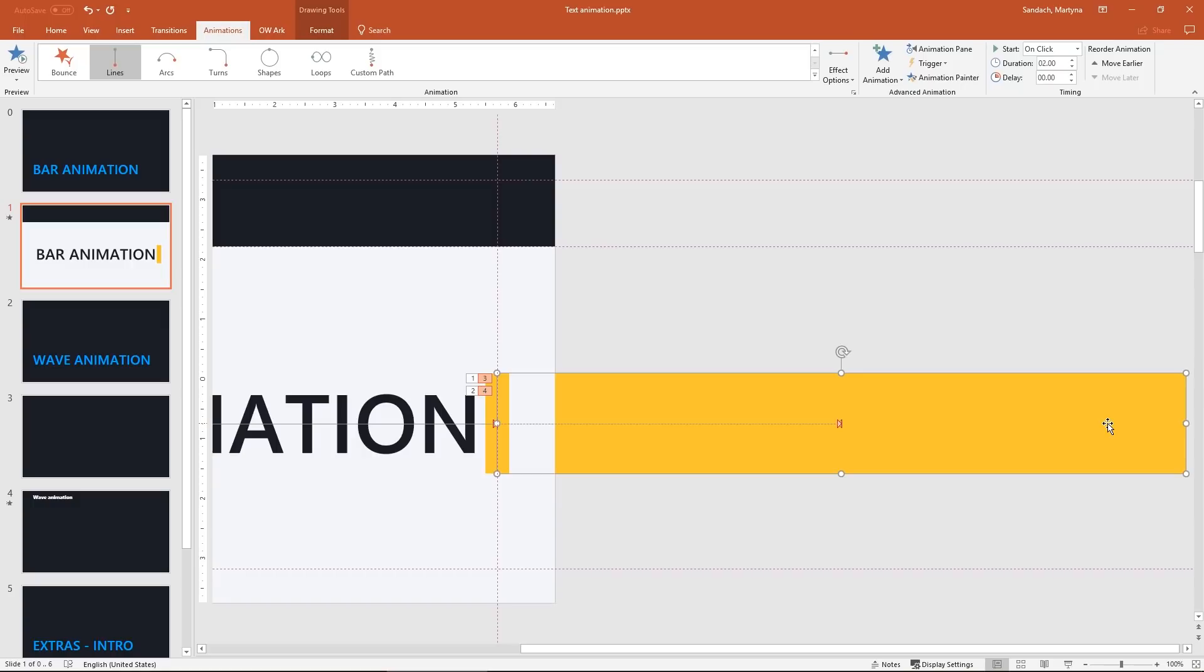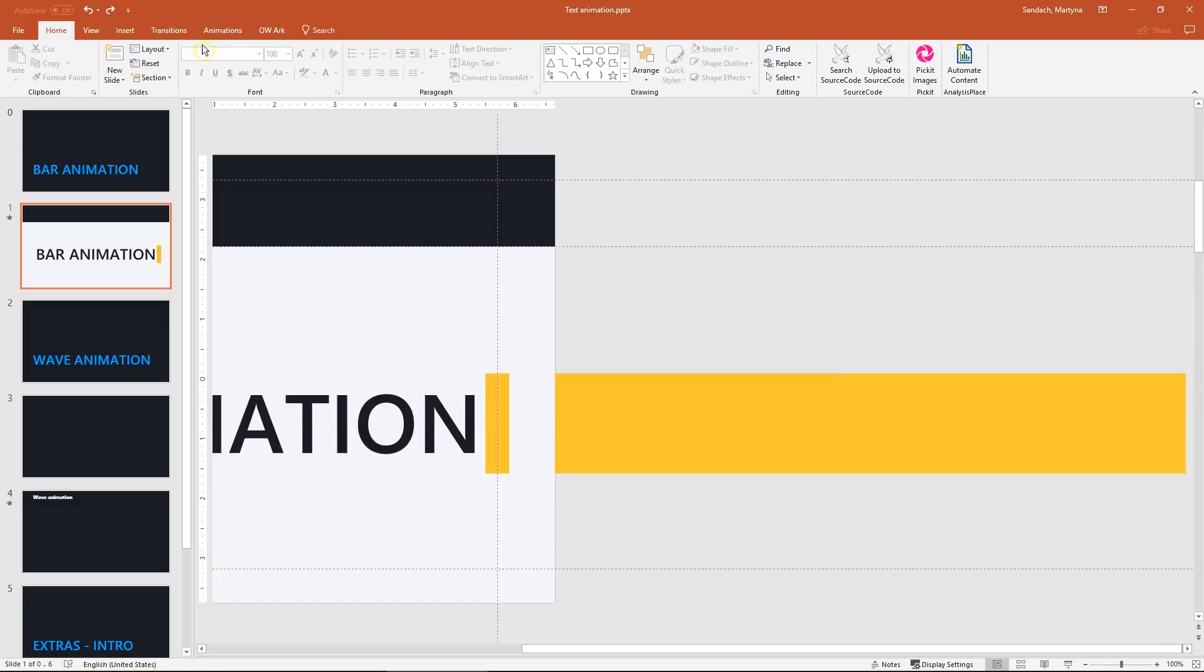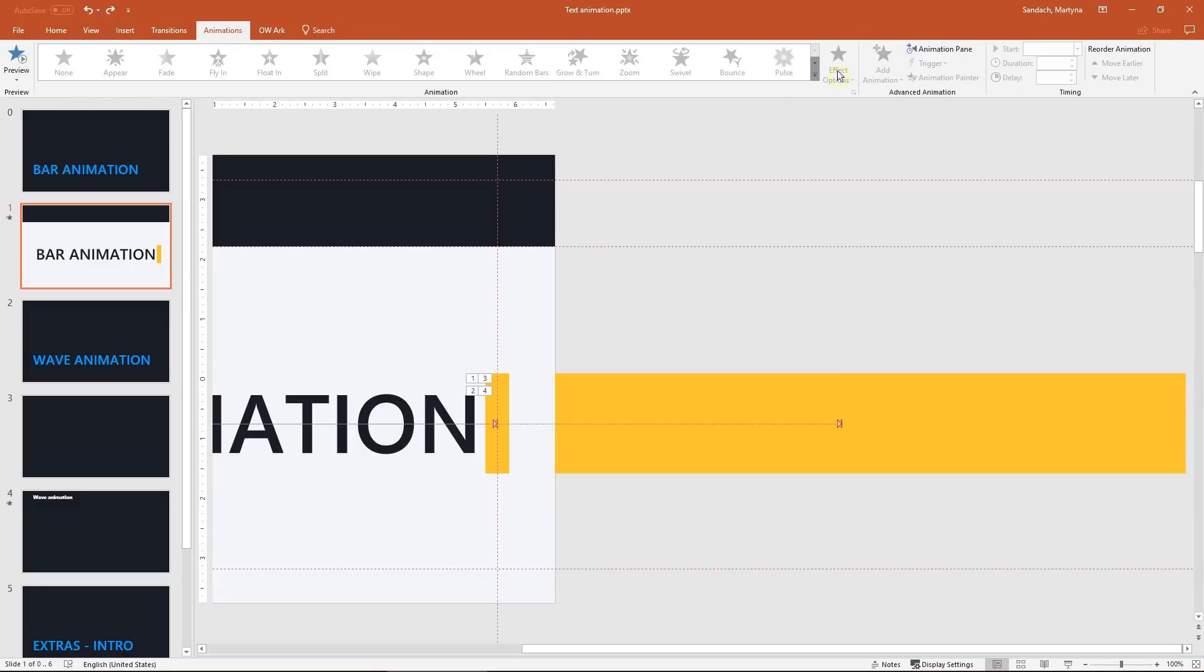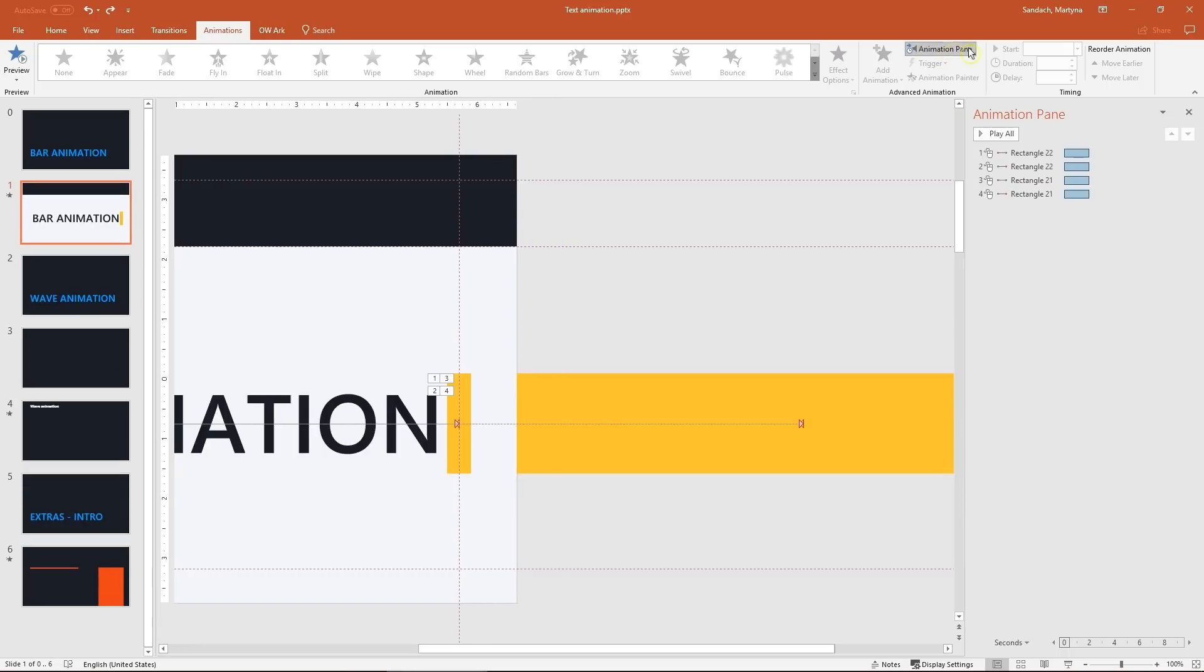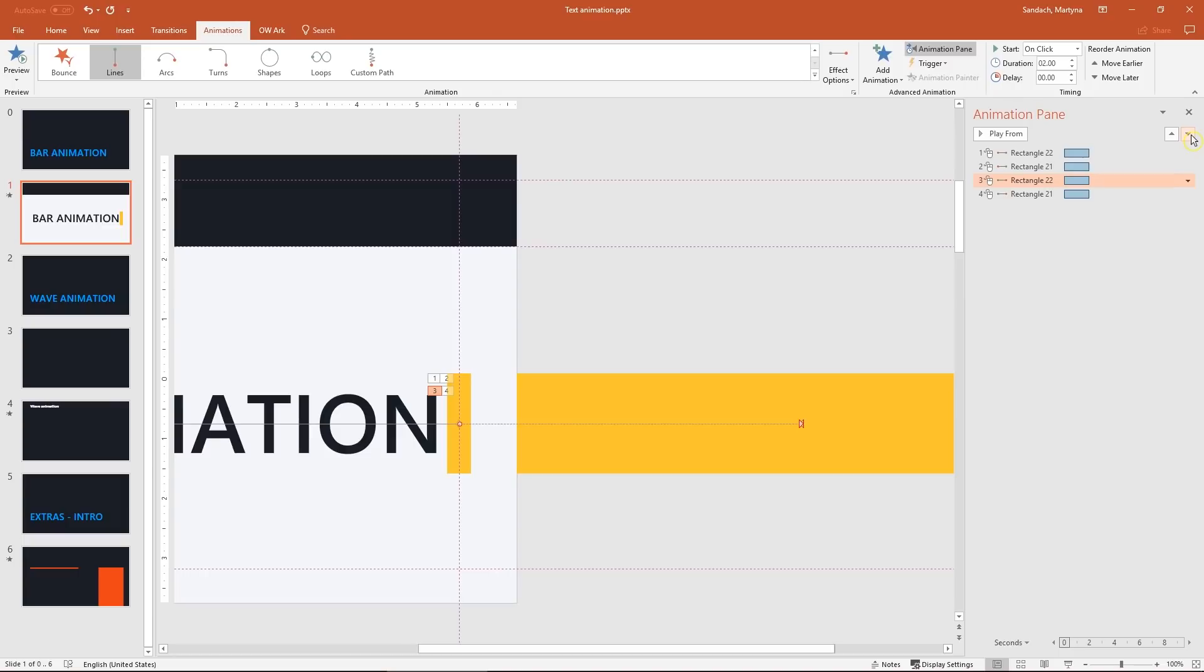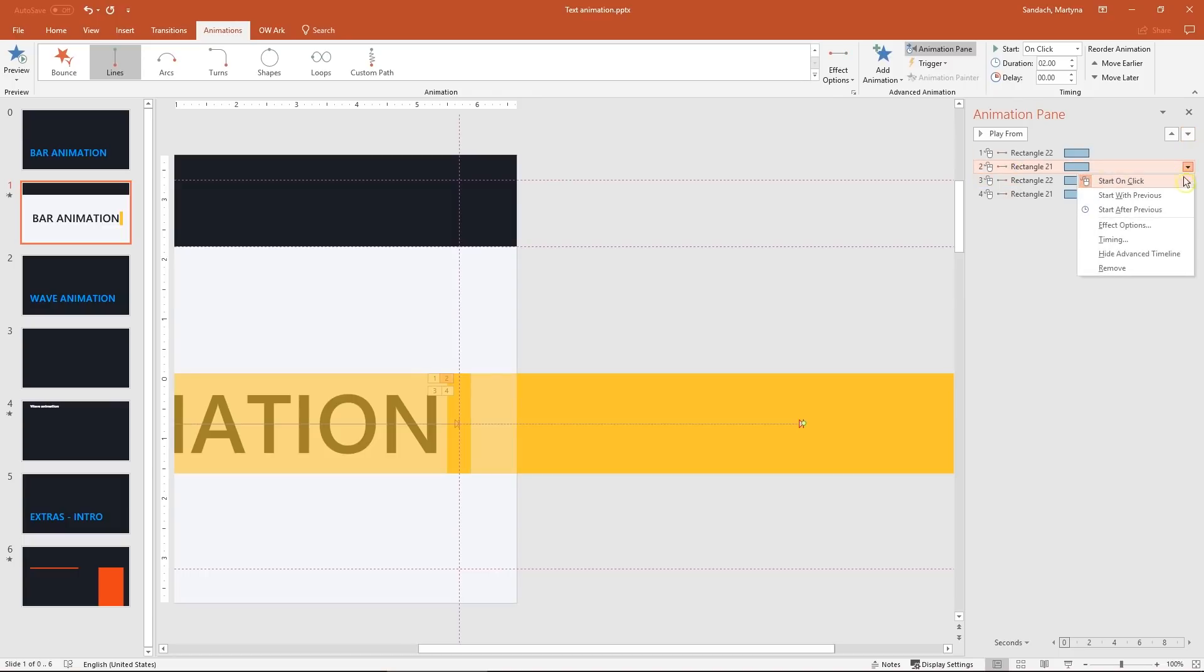Let's open the animation pane to reorder those animations and change something. Move the second one step down and change second and fourth animation to start with previous.